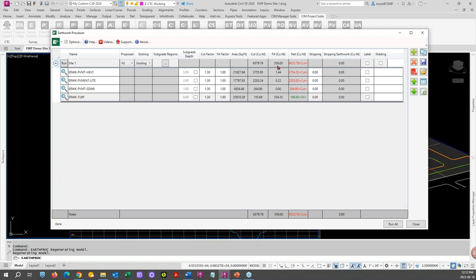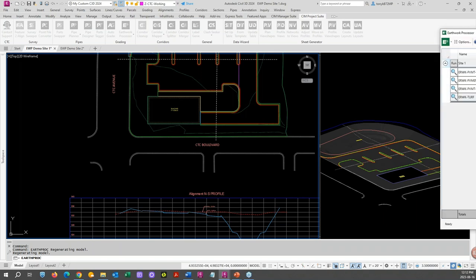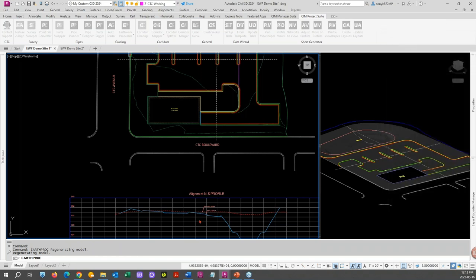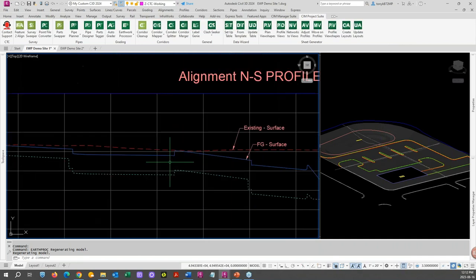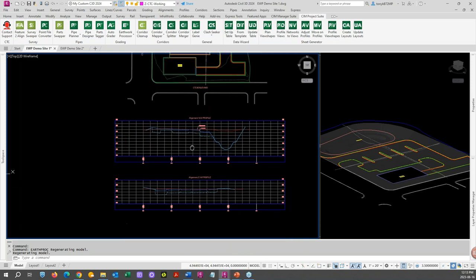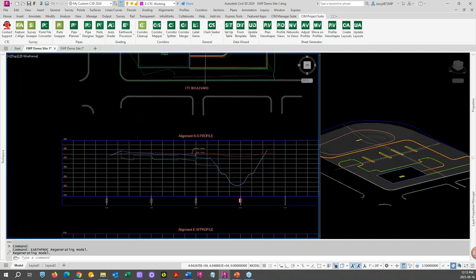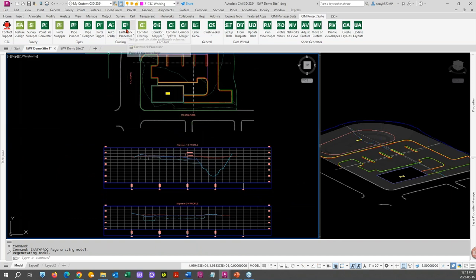Let's run it. It does its calculations — cut minus fill gets net volume for each region, and then our totals. So they should match and they do. Now pull this off screen and close it. You can see how things changed in the profiles — following your subgrades, following your existing ground. And it did it in both profiles because they're attached — everything is dynamically linked.